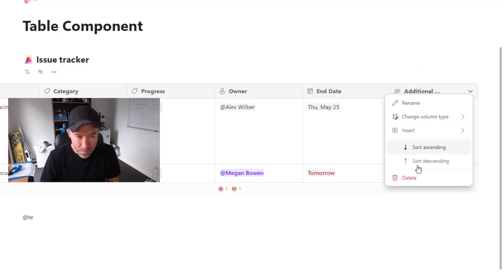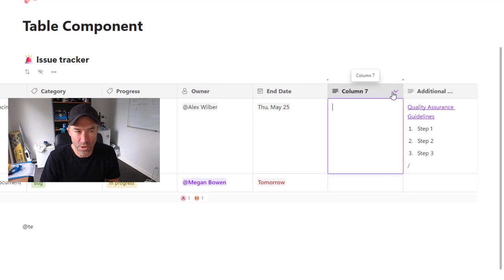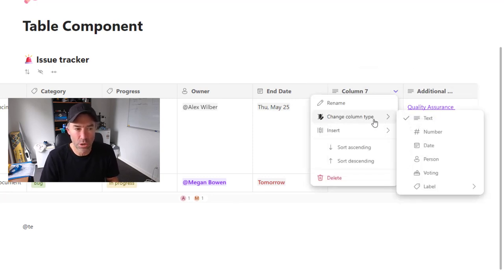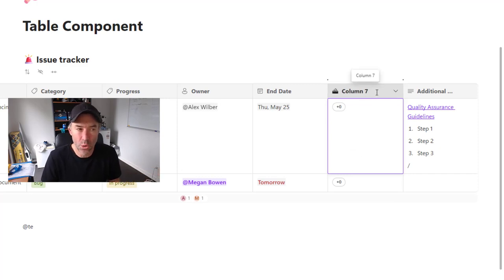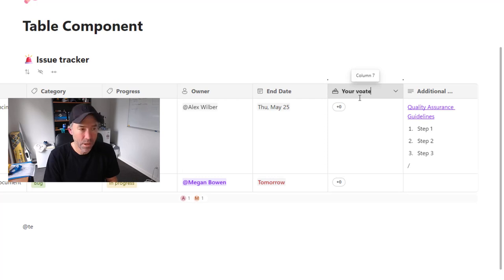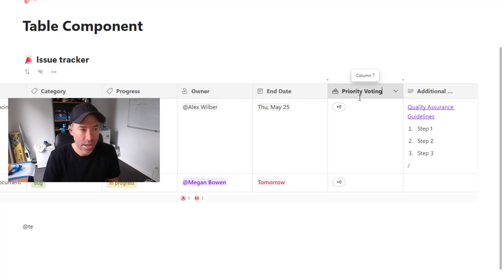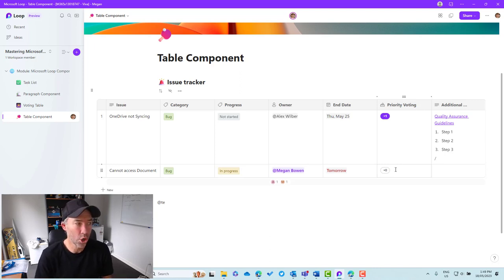The last column type I'll demonstrate: I'll use the Insert option and choose 'Column to the Left' of the additional information column. I'll change the column type to voting. Each cell associated with each row now has a voting option. I'll rename this to 'Priority Voting'. Now we can vote — say, this issue is really important, not so much that one — and together we can collaboratively prioritize the issues we think are most important at any given point in time.